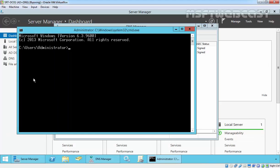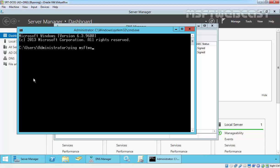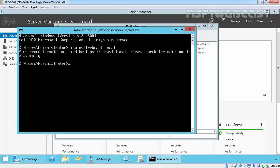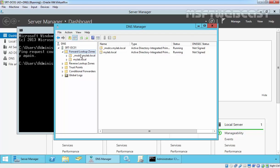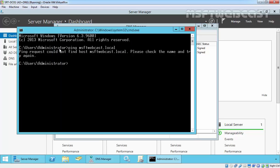If we try to ping msftwebcast.local from this server, as you are seeing ping request could not find the host msftwebcast.local because on our DNS server we have two zones and we didn't configure any conditional forwarder or anything else.